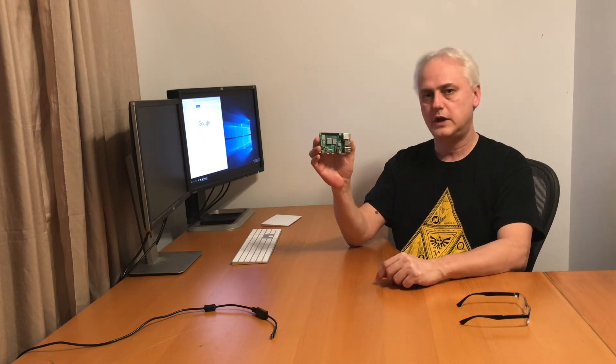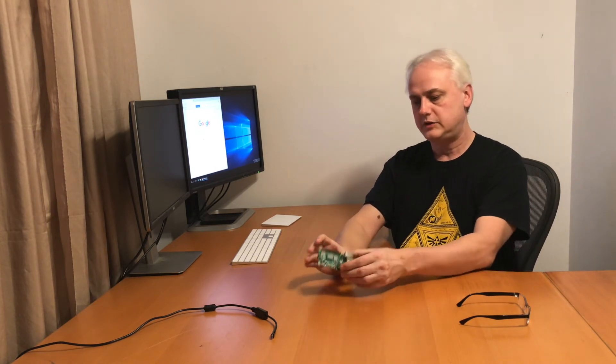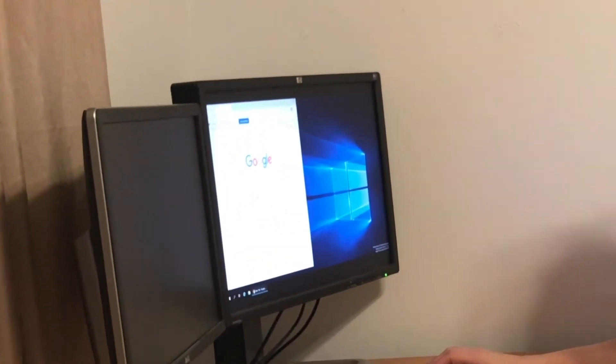The Raspberry Pi that I'll be using is a 4B with 4GB of RAM. I'll get started by using Google to locate the Raspberry Pi Imager application.